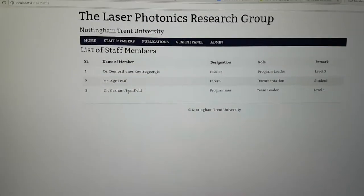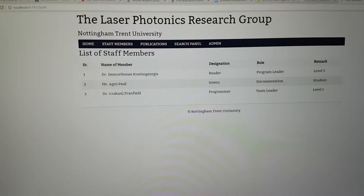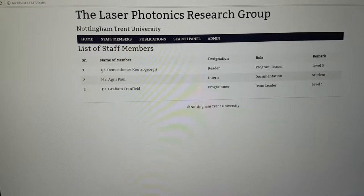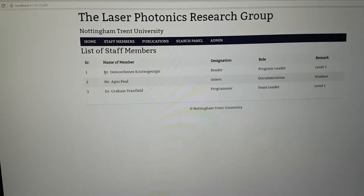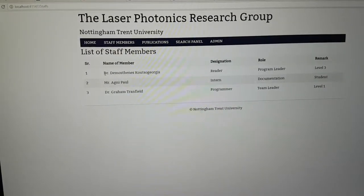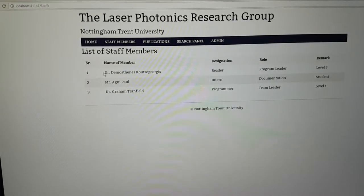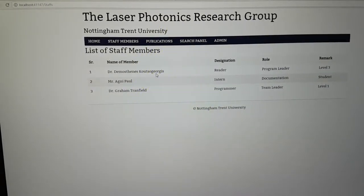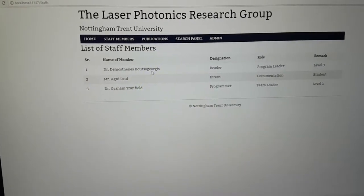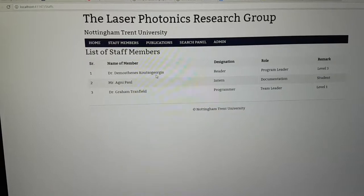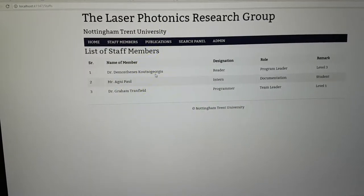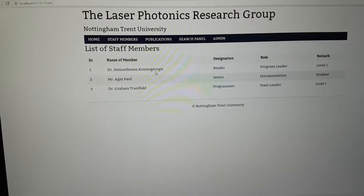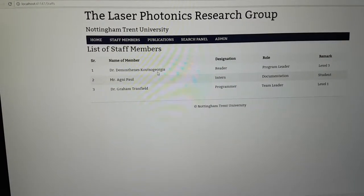Next you can go to the staff members page, which will have all the information regarding the staff and other people working in the department. This is connected to an SQL server database, which you will be able to use to add or remove members.